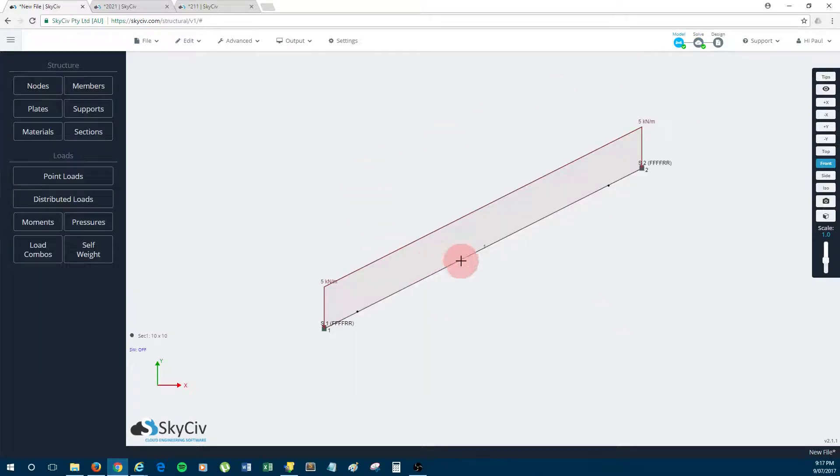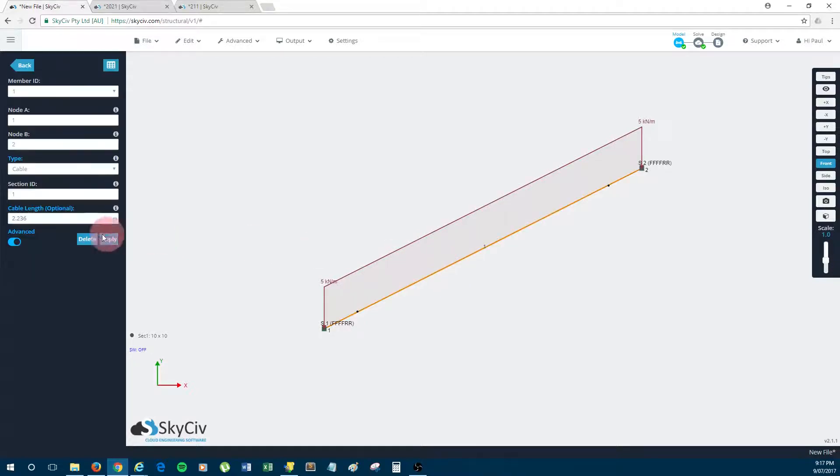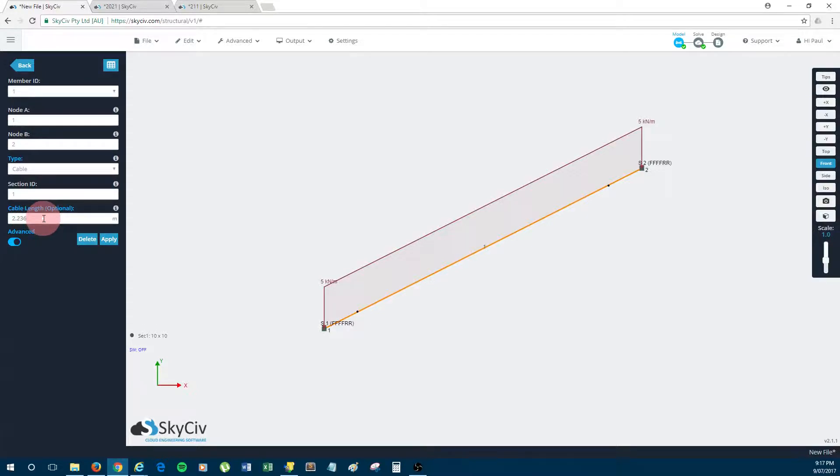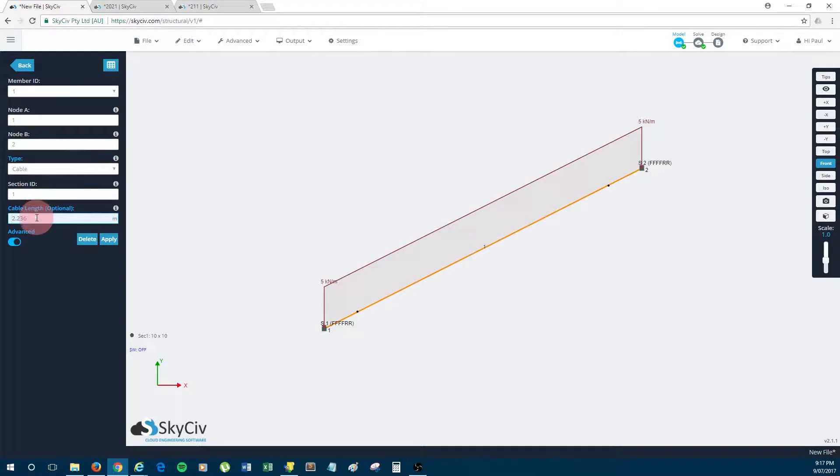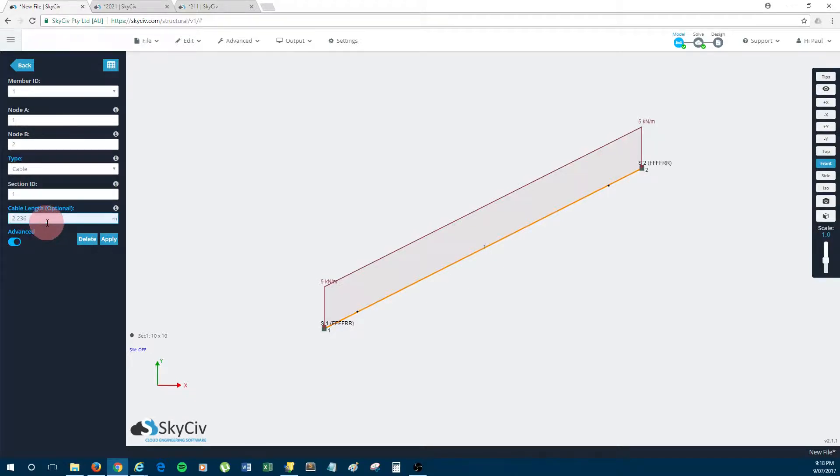Now let's go back to the model and I'll just show what else can be done with cables. So I'll click the cable to edit it. Now another field that you can edit with the cable is the starting or the unstrained cable length. So by default, if you leave this field empty, it will automatically set the unstrained length of the cable to be the cord length. So the cord length in this case would be root 5, which is calculated as 2.236.